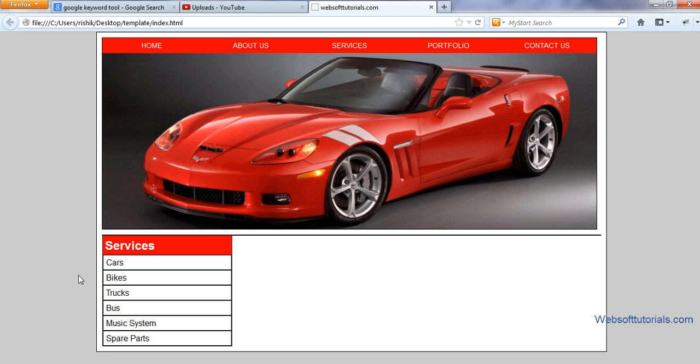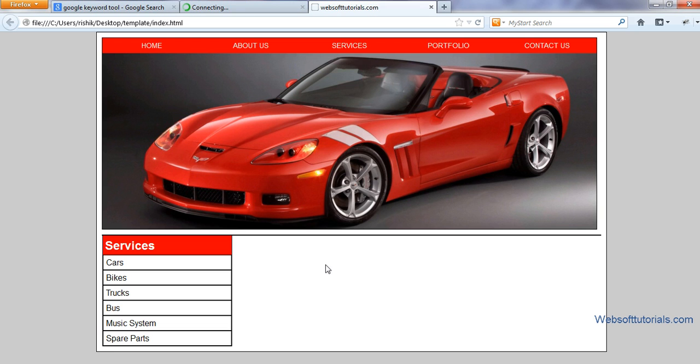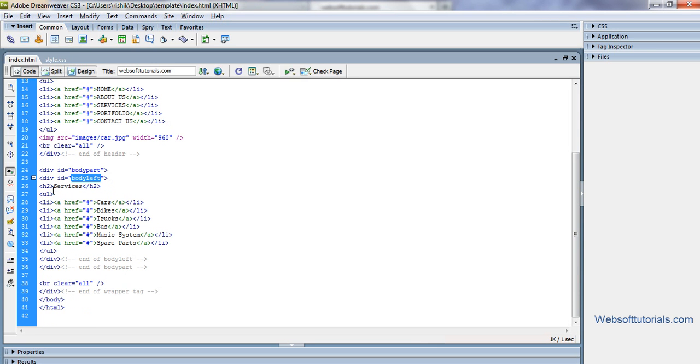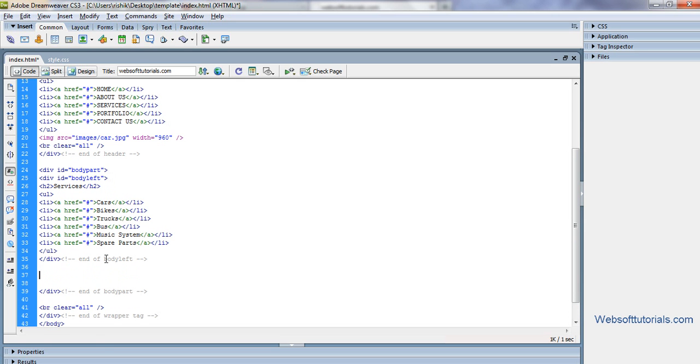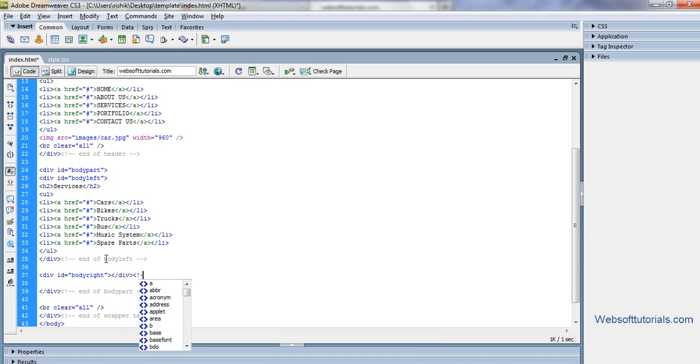This was our side nav. Now make our content, means whatever you want to give some information about your company or about your office. This was what we left. This was end of body left. So now after that we enter body right, end of body right.